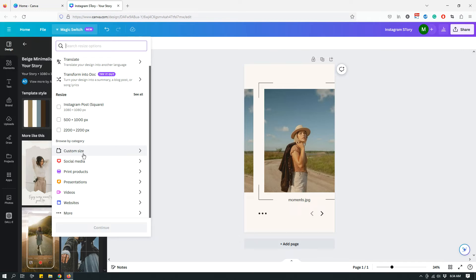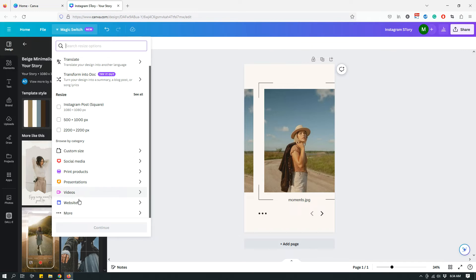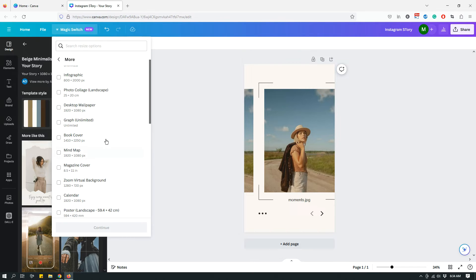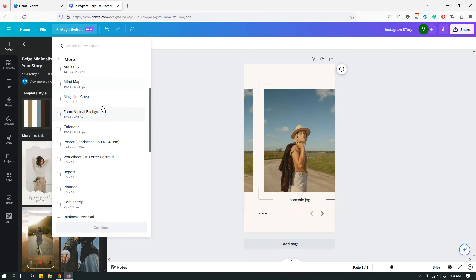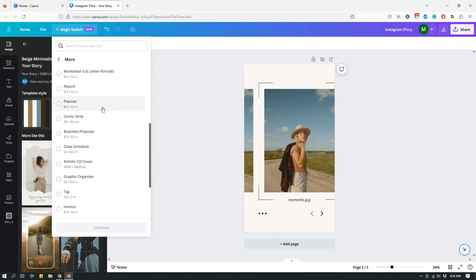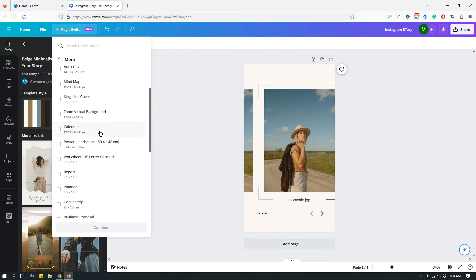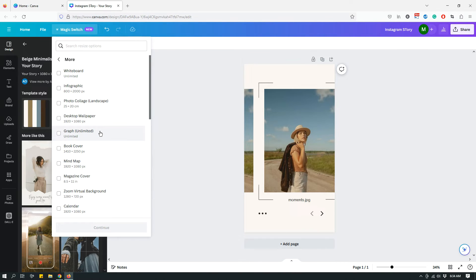You'll see Browse by Category where you can choose custom size, social media, print products, presentation, videos, websites, and if you click More, then you'll see a whole lot more options to resize into quickly.